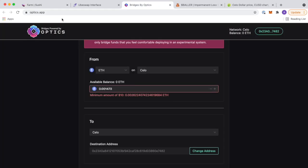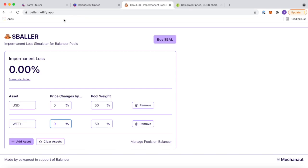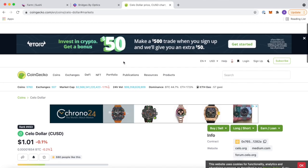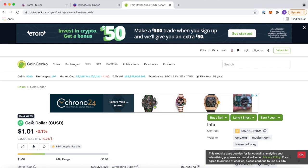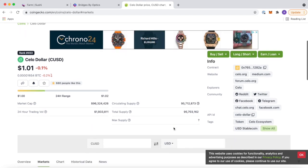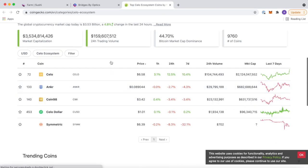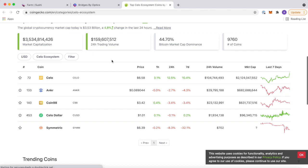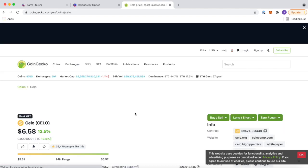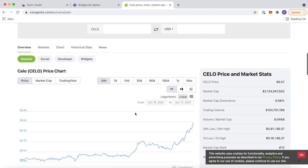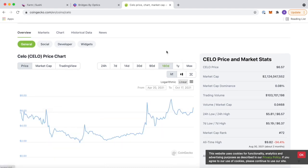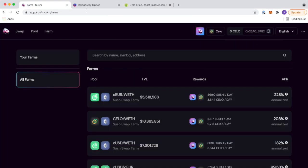I'll check out SushiSwap to start. Check out those farms that we showed. The bridge is the optics.app bridge. Super simple, guys. And the baller app will show you the impermanent loss. And of course, you guys can check out CoinGecko and the Celo ecosystem all through CoinGecko. Yeah. Pretty small, guys. Pretty new. But Celo looks good. Looks pretty good. So keep your eyes out, all right? And good luck out there farming.